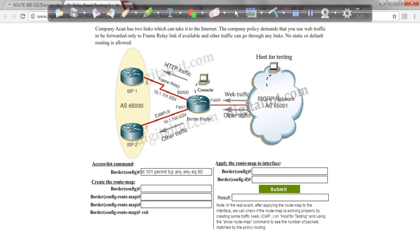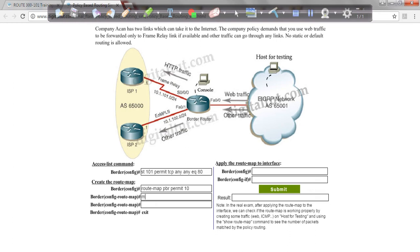And we create a route map, PBR for policy-based routing, permit 10. And so our next line has to match our access list number, so that's what we write. Match IP well 101, because that's the access list number for the IP address that we created the rule for.